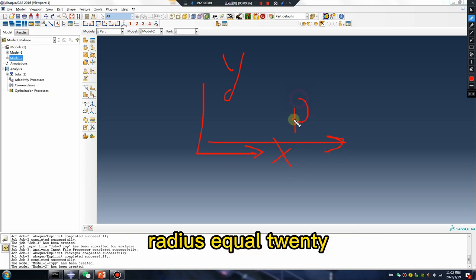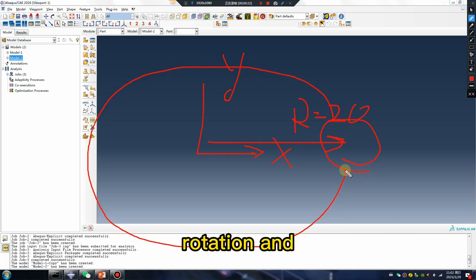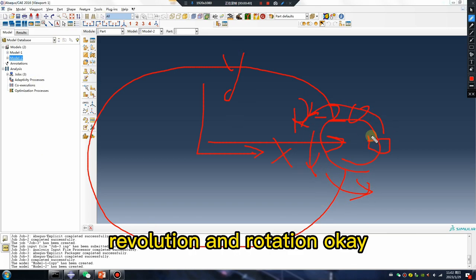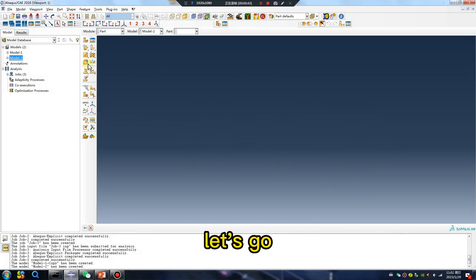Radius equals 20. Rotation and revolution and rotation. Let's go.